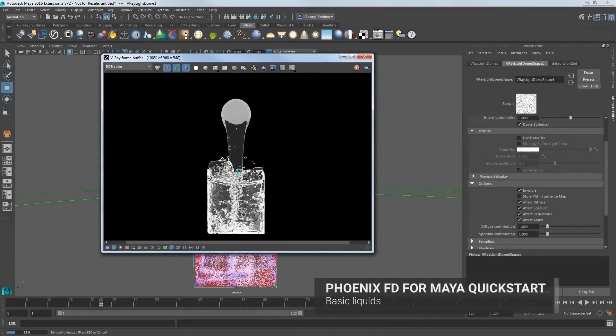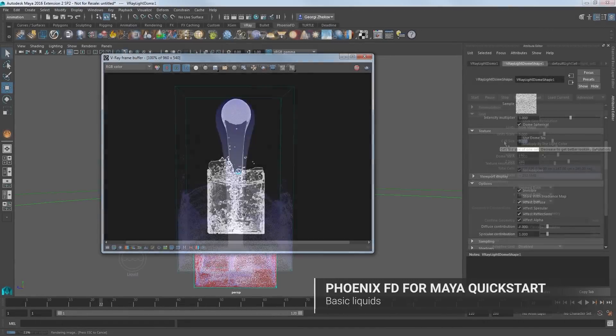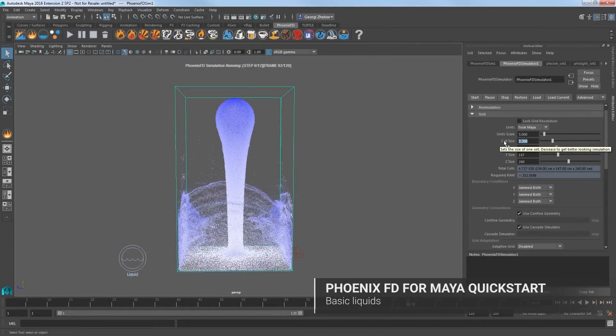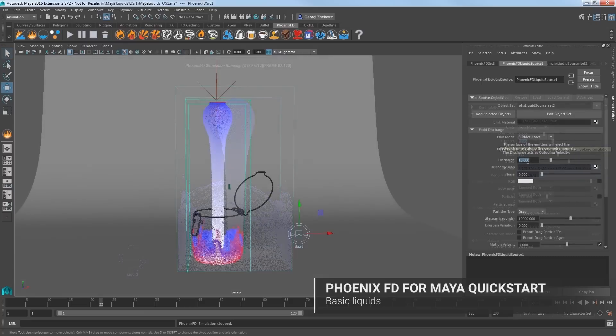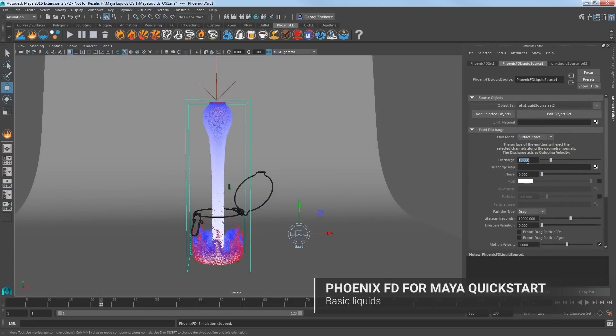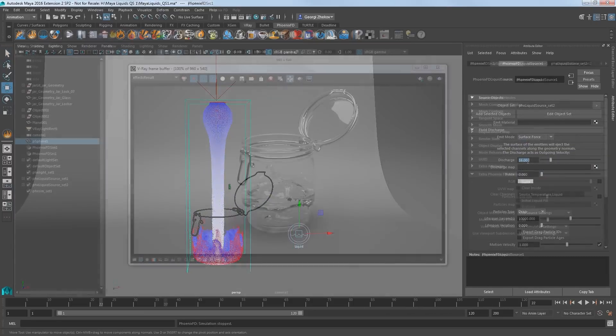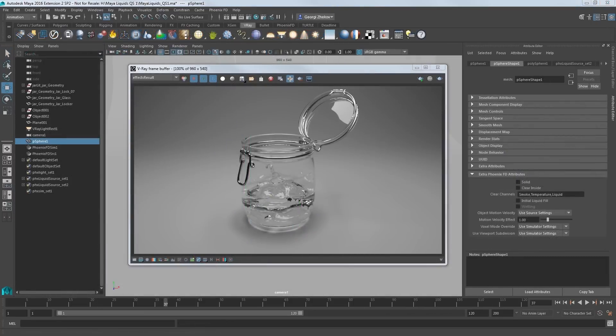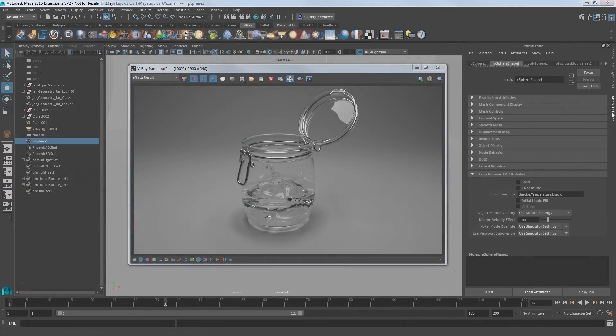Welcome to this quick start tutorial for Phoenix FD for Maya. In this video, we look at creating a liquid simulation using a quick preset, and then rebuild it manually to understand it more fully.